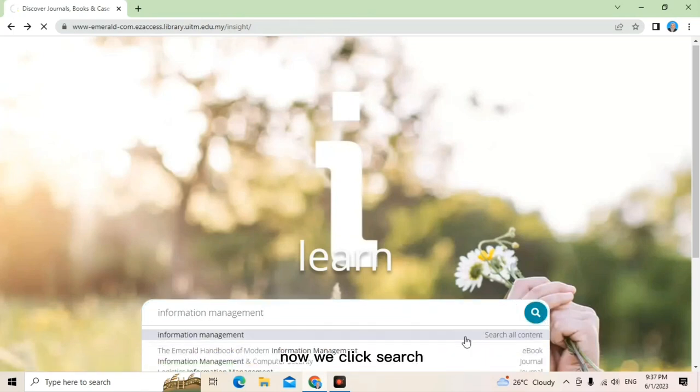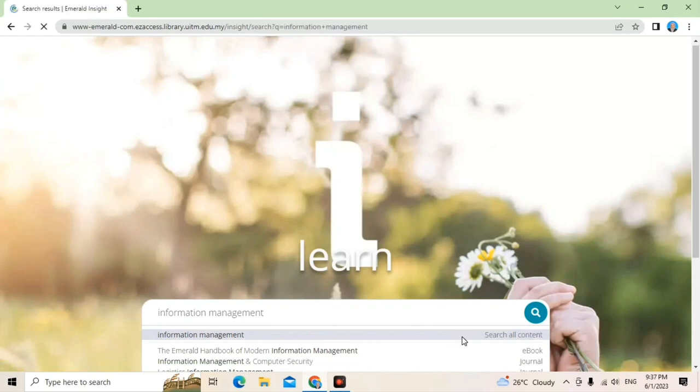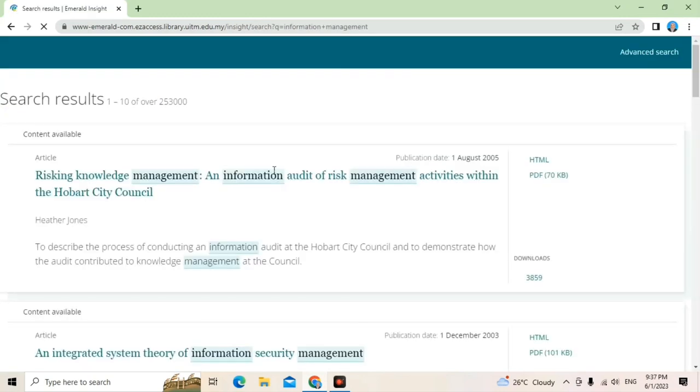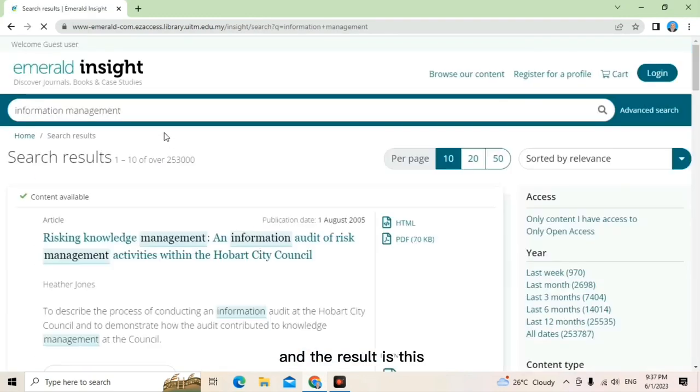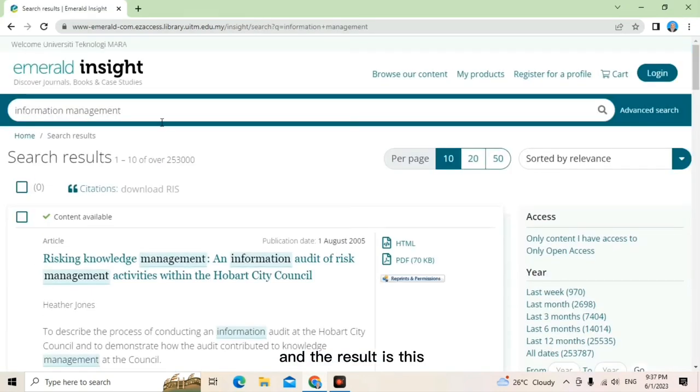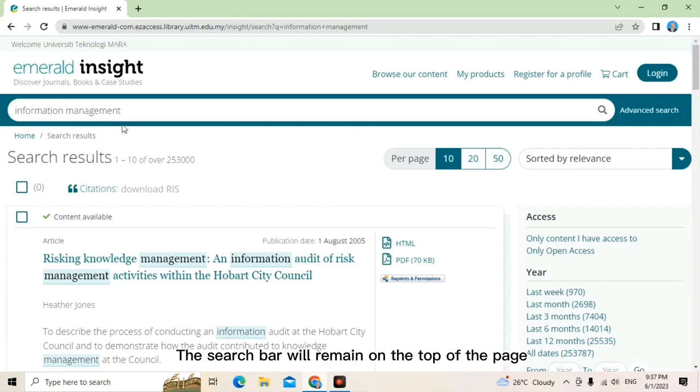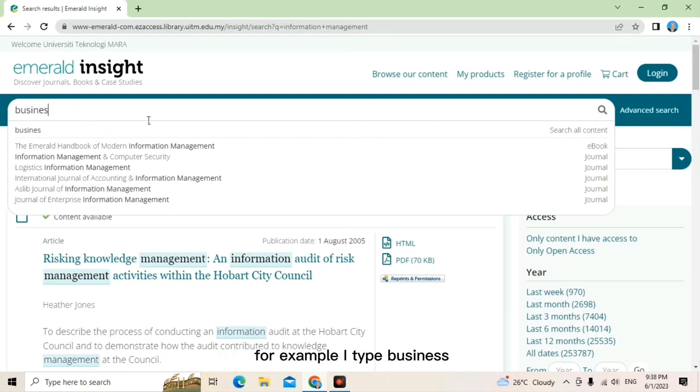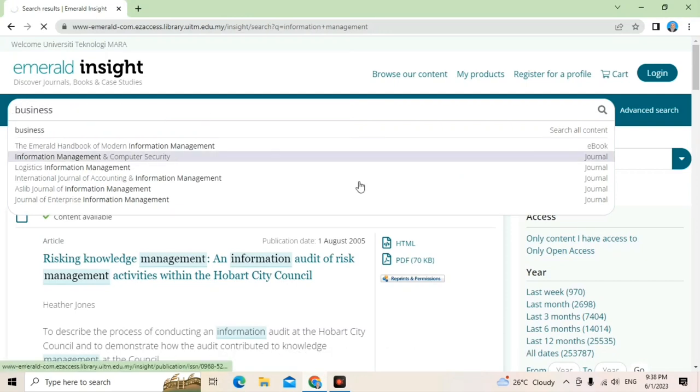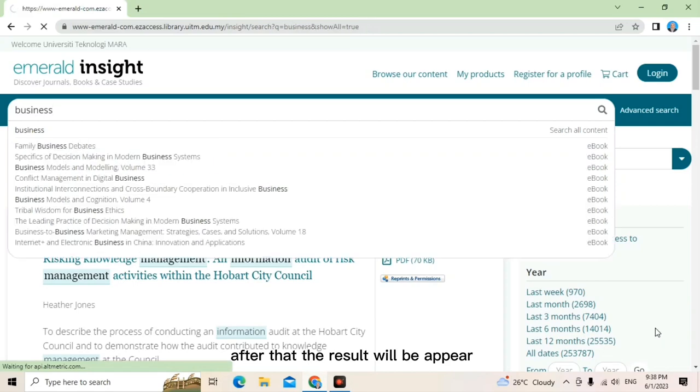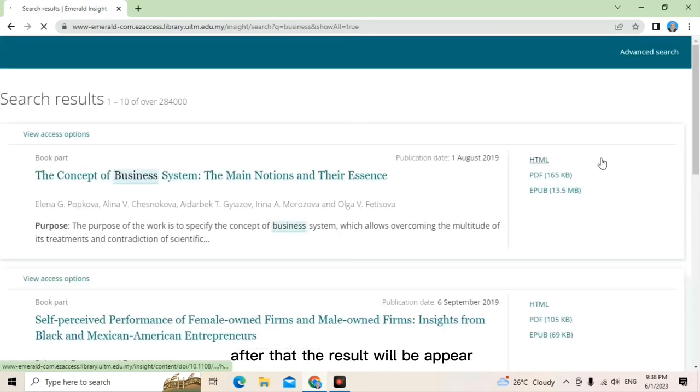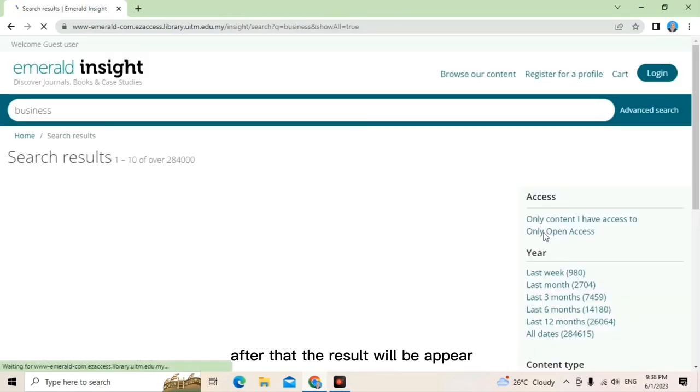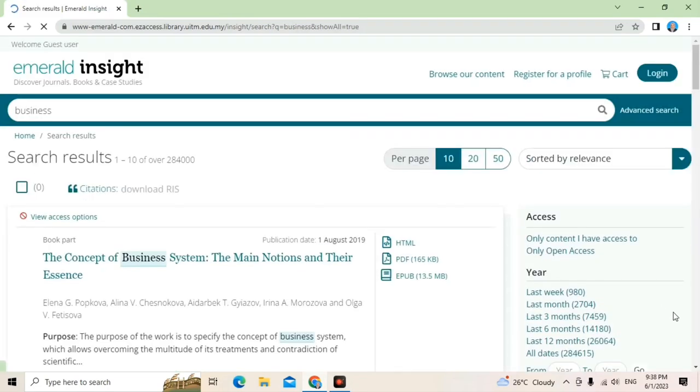Now we click search and the result is this. The search bar will remain on the top of the page throughout so that a new search can be run anytime. For example, I type business. After that, the result will appear.